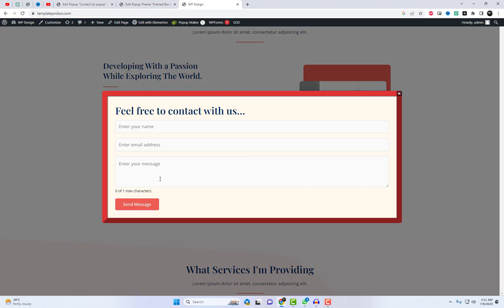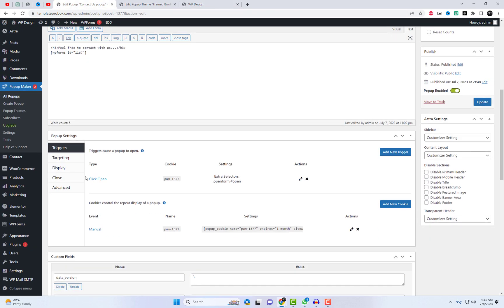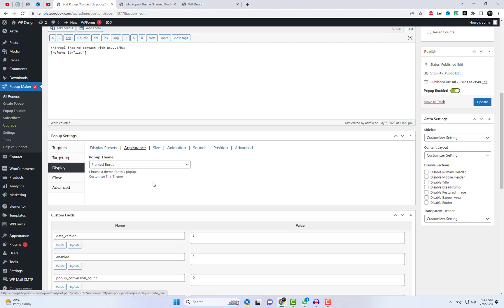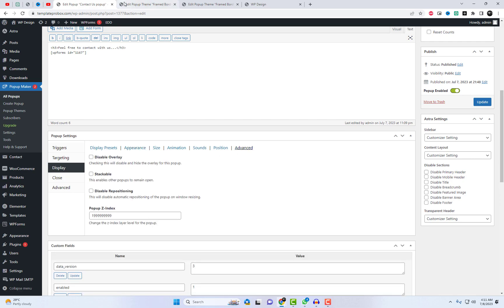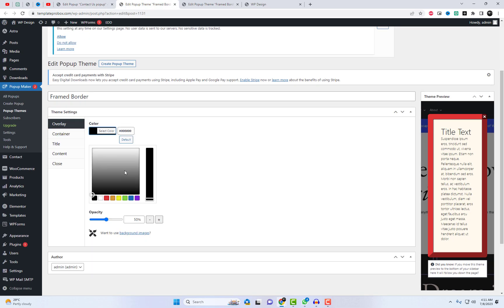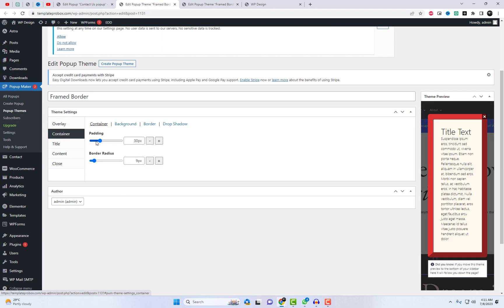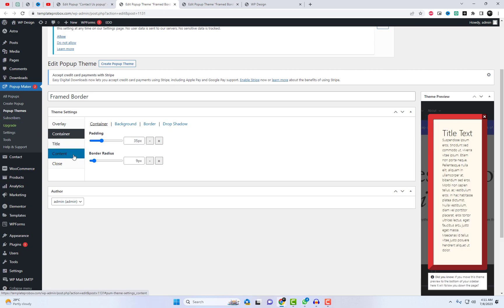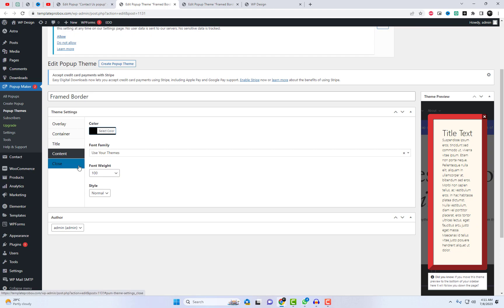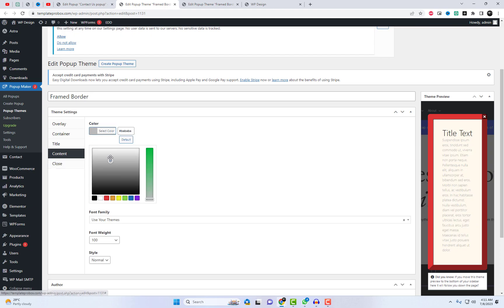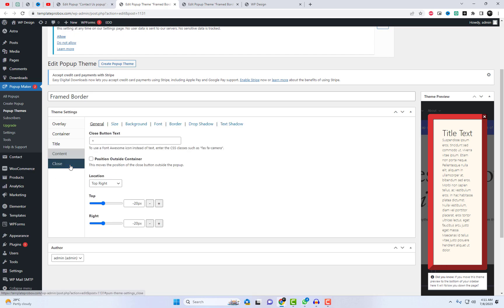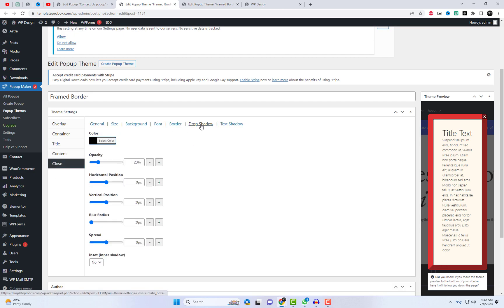We need to experiment with different display settings. Additionally, we need to add some margin to the main wrapper of the popup's content section.